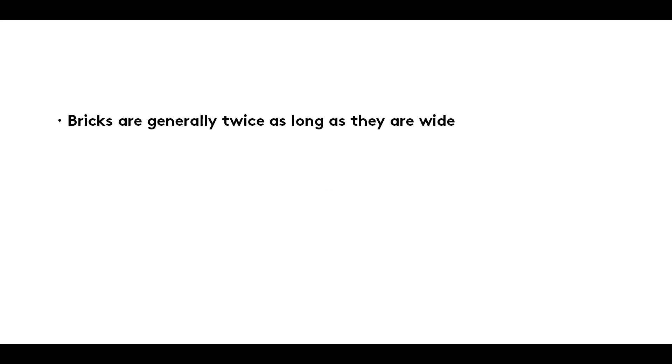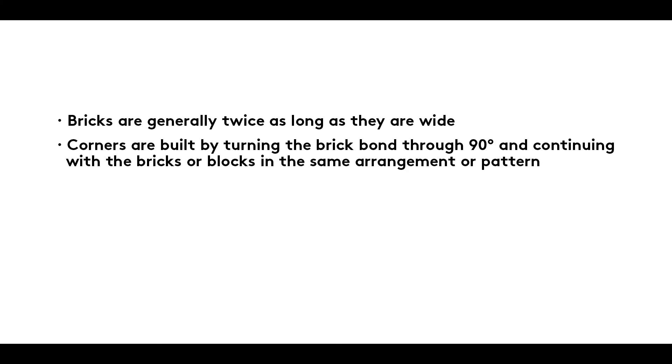Summary. Bricks are generally twice as long as they are wide. Corners are built by turning the brick bond through 90 degrees and continuing with the bricks or blocks in the same arrangement or pattern.